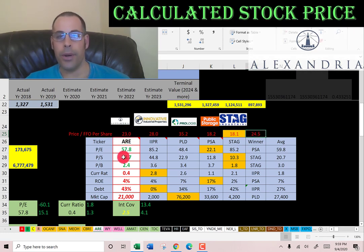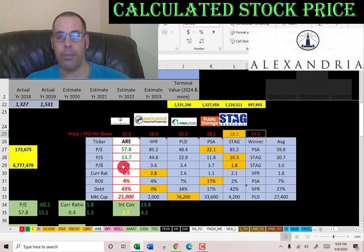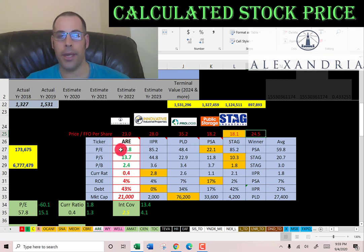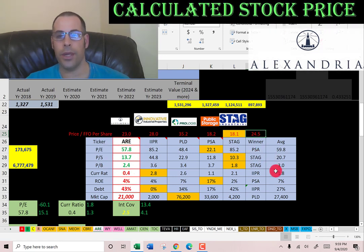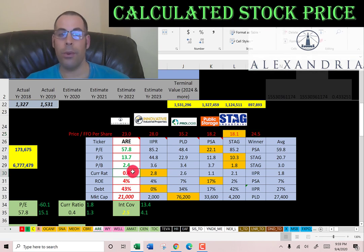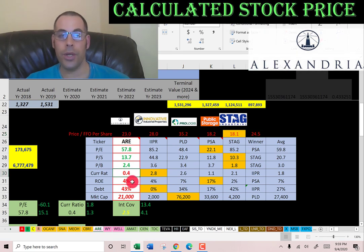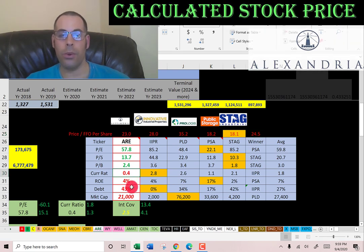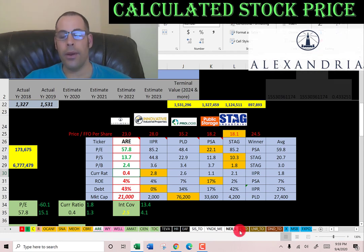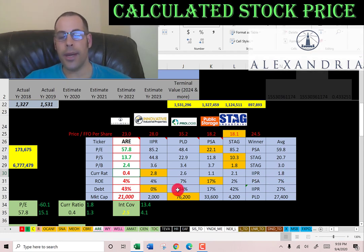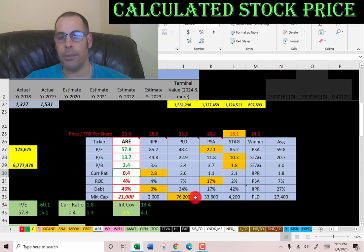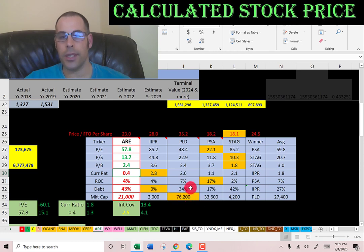For PE, price-to-sales, and price-to-book, Alexandria is better than the industry average — shown in green. Red indicates worse than average. They're worse in current ratio, ROE, and debt. In market cap they're slightly below average at around 21 billion, since Prologis skews the average up to 27 billion.